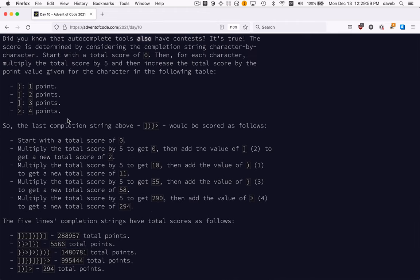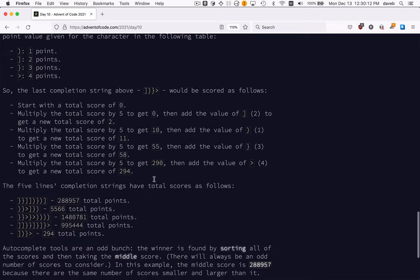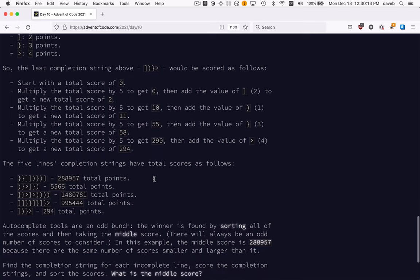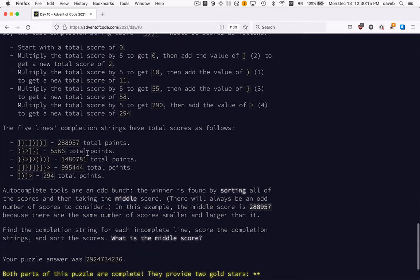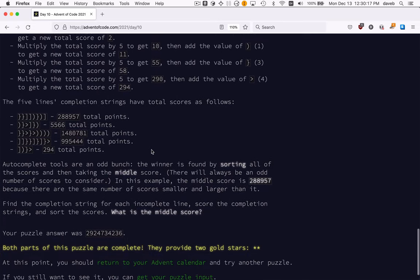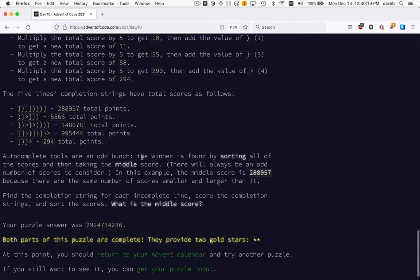And then there's kind of an interesting thing you do where you, in order to produce the completion score, you start with the total score of 0, multiply it by 5, and then add the value of whatever you find. Continue. Multiply by 5, add the value of whatever you find. That gives you a bunch of scores.